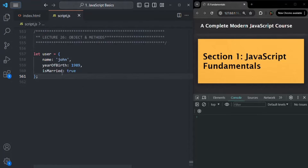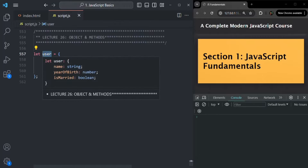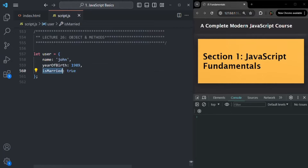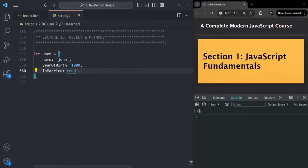Let's go to VS Code. Here we are creating this user object, which is basically a collection of key-value pairs. A key can be any identifier, just like a variable name, and to that key we can assign a value of any type. For example, to the name key we are assigning a string value, to the year of birth key a number value, and to is married a boolean value. And we have learned that in JavaScript, a function is also a value, so to a key we can also assign a function.